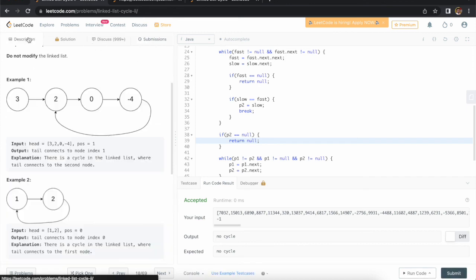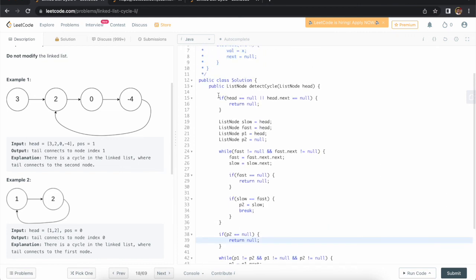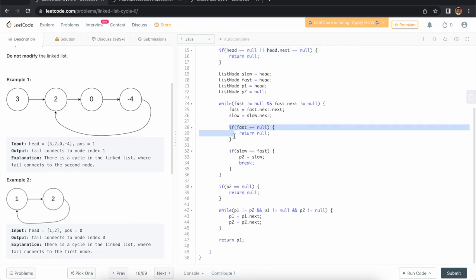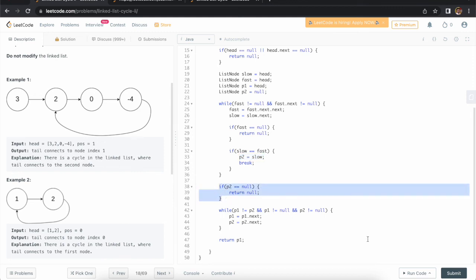We need to consider the corner cases. We need to check whether the head is null. Also, if there are one or two elements the logic may fail, so we need to handle those edge cases with our null and head.next null checks. Hope you understood this approach — thank you for watching this video.